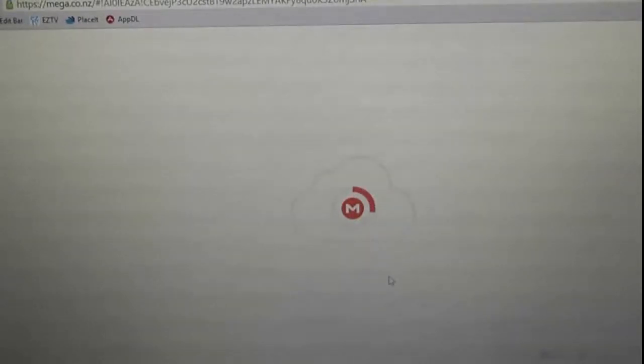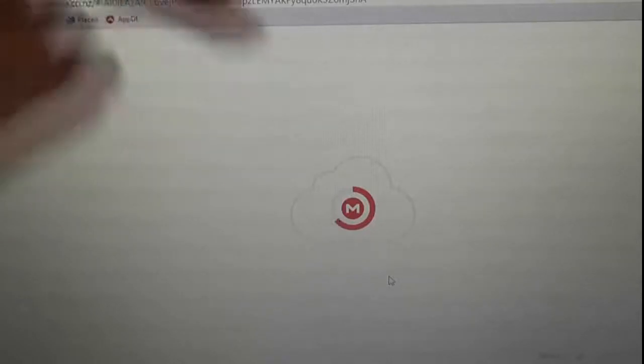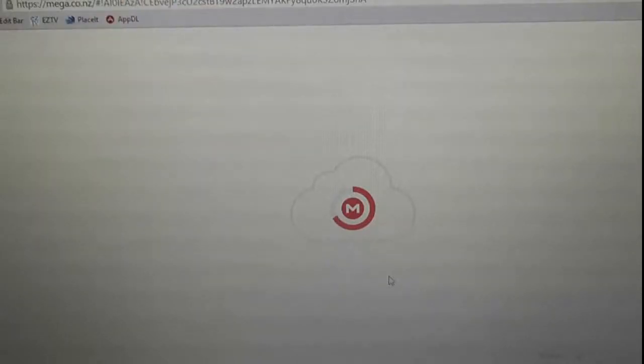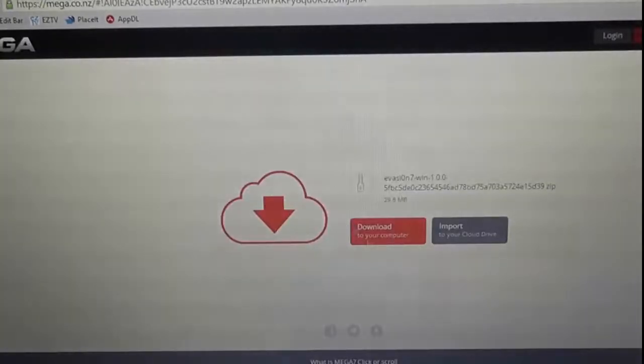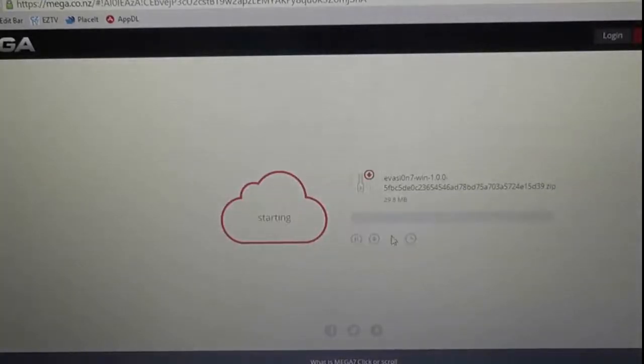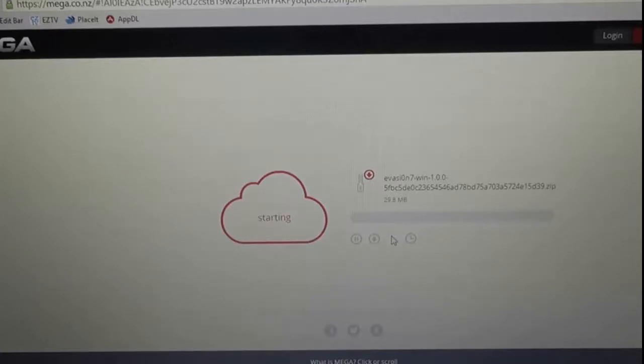So you just want to head over to Evasi0n. I'll provide a link in the description below. Once you get to the site, you're going to click on Windows or Mac, and it will take you to this mega download page, which will be very quick. It's very good. So we'll just wait until that downloads.